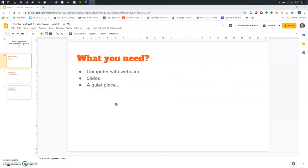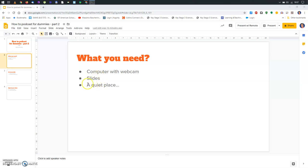What do you need to do your podcast? First of all, the same materials I've shown you in the first lesson. You need any type of computer, can be a laptop, desktop, or Chromebook, that has a webcam. You need to have prepared some slides that you want to show to your students, and of course, you need a quiet place for recording.